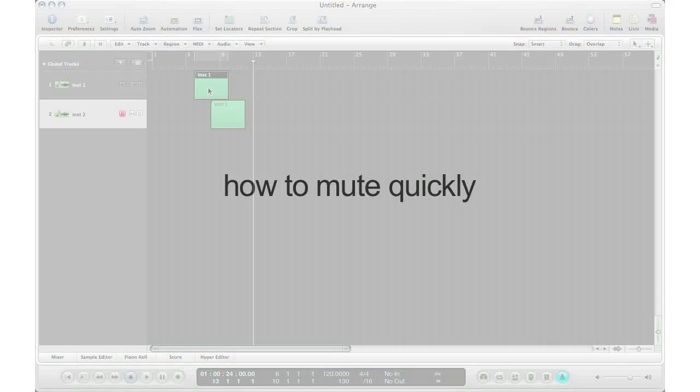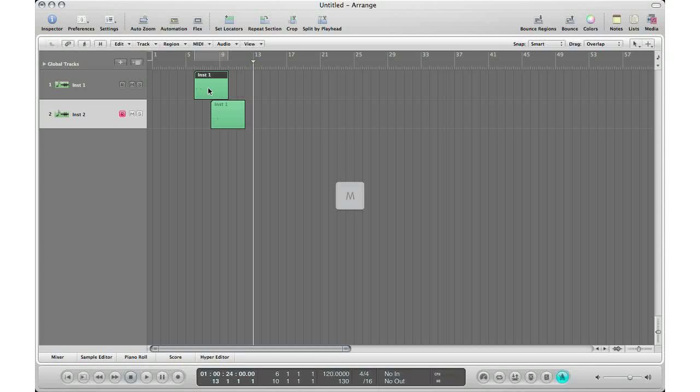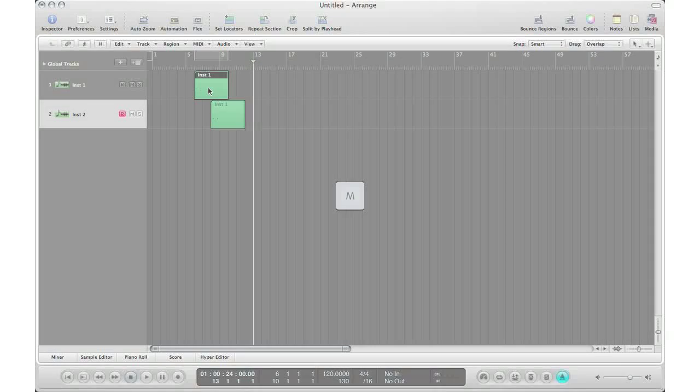To mute a region, hit M on your keyboard. That mutes the region, and hit M again to take off the mute. Simple.